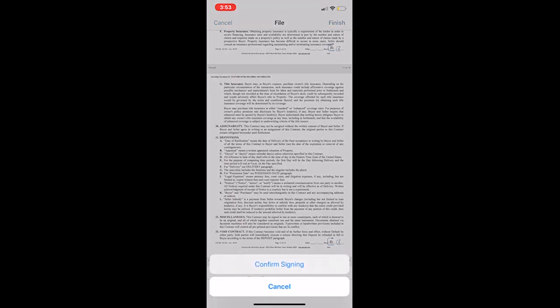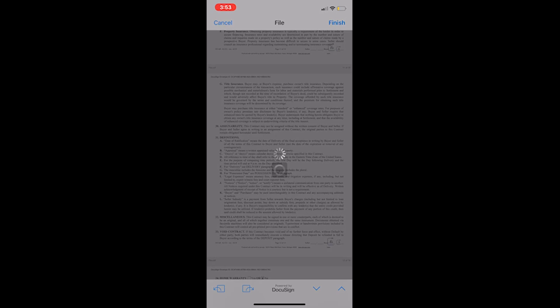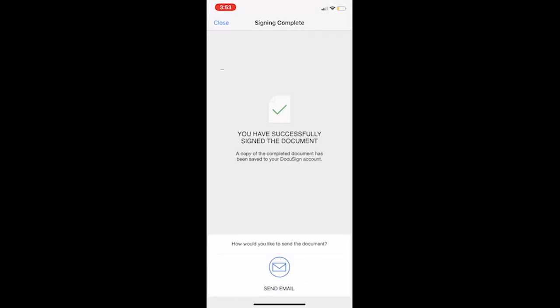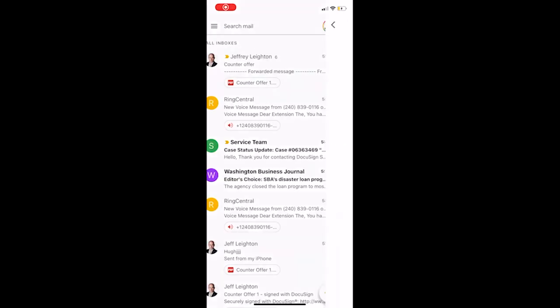And then you would just click on finish. You'd say confirm signing and you have successfully signed the document. Then you could send it back over to the agent. And that literally took 30 seconds, maybe just type their email in and send it off.